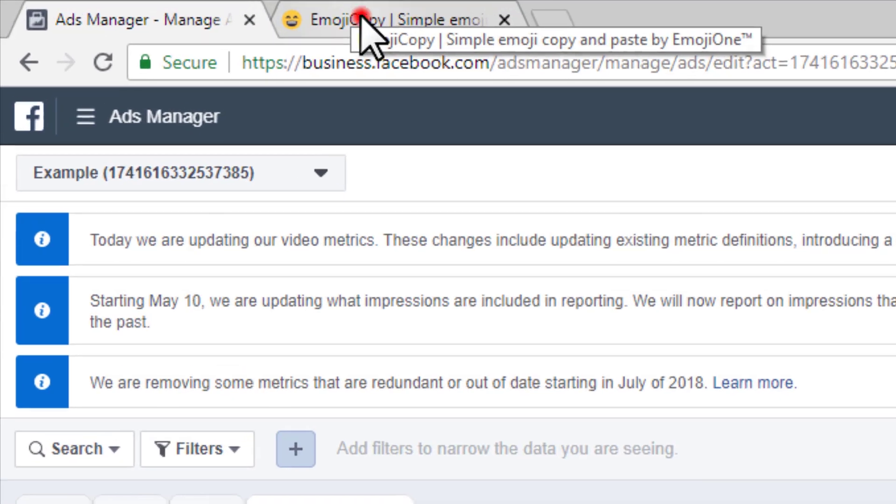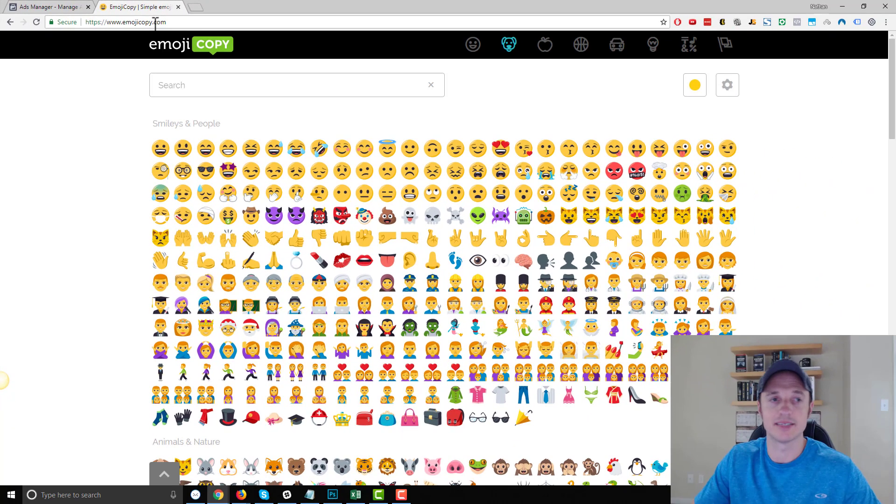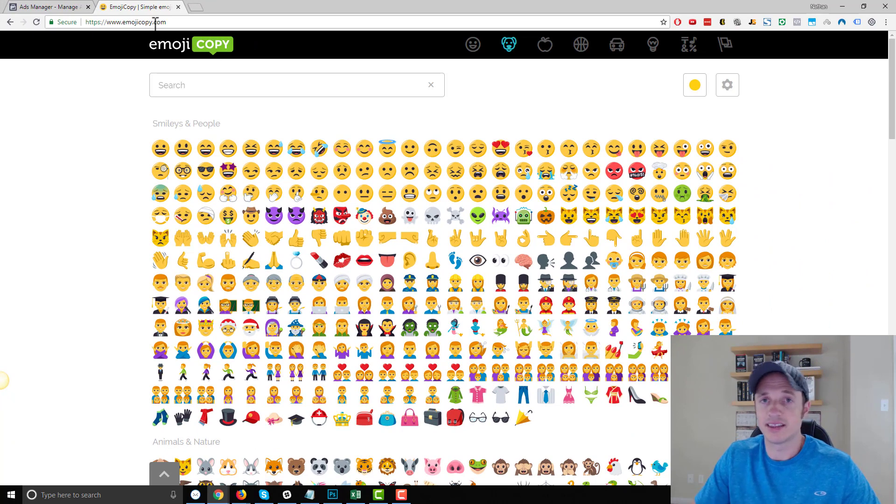So I could come over to a website called Emoji Copy, and there are other similar websites that have emojis on them that you can copy and paste them from. But that's the idea.